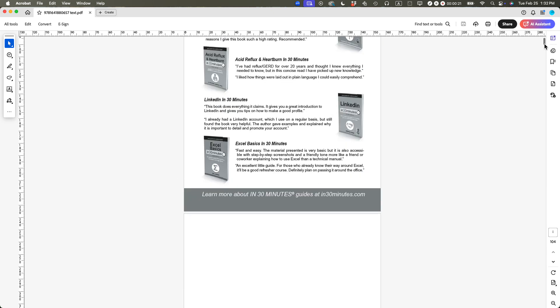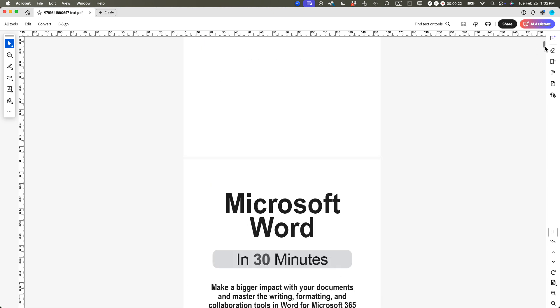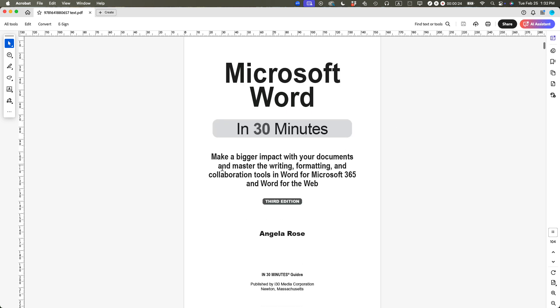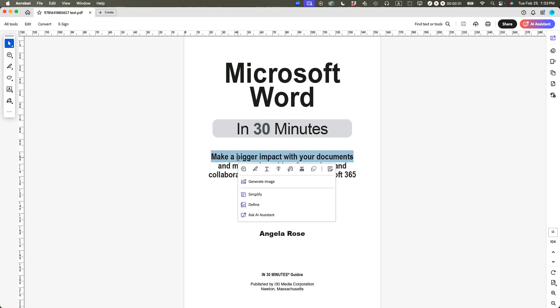Then to change the font size of a single line of text, let's actually use this particular page. This is a title page of one of our books. So you can see that the font size is pretty big here.